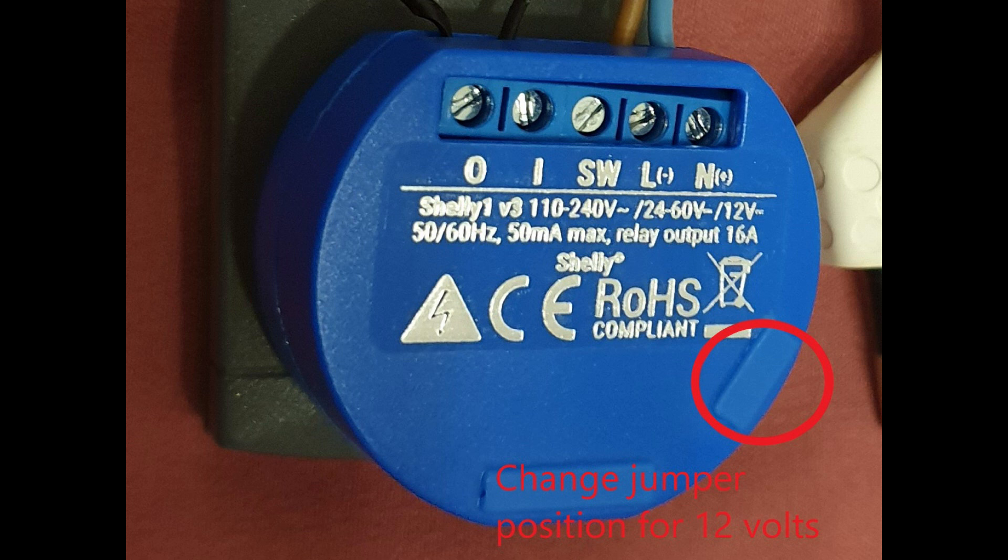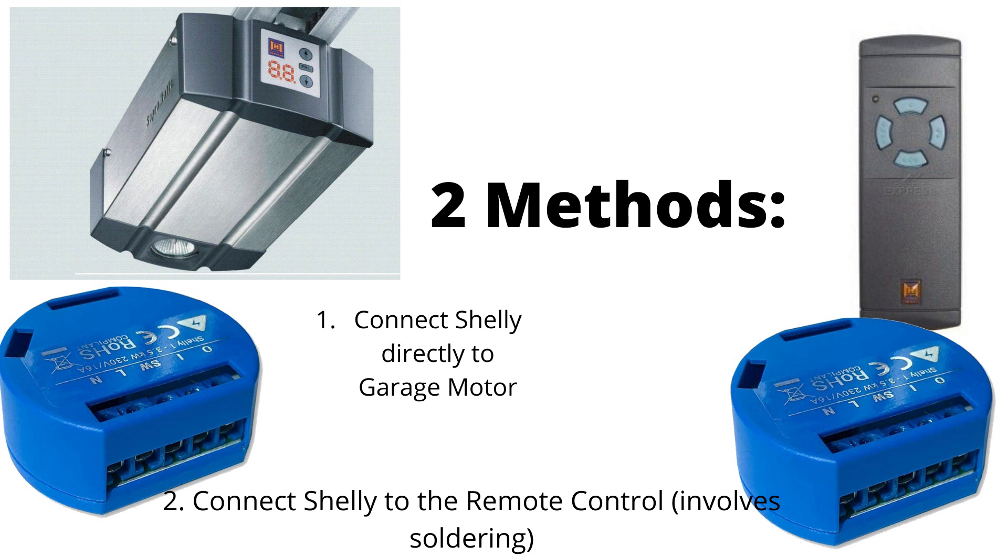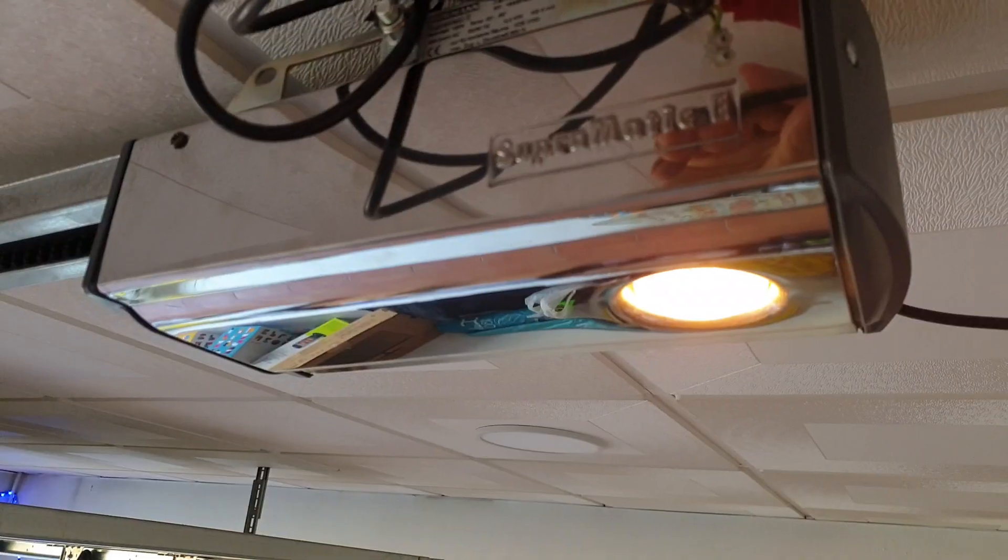The settings on the Shelly are the same for method one and method two, so I'll explain method number two first then we will go into the settings. So here is method number two.